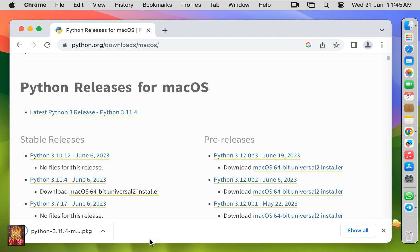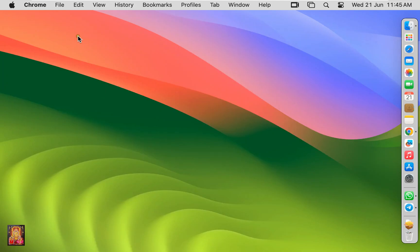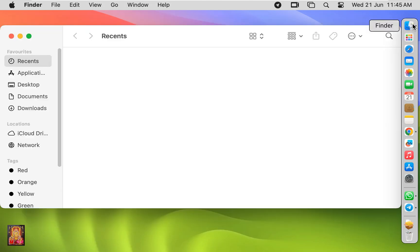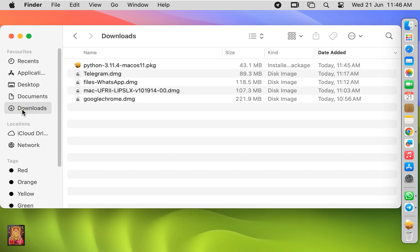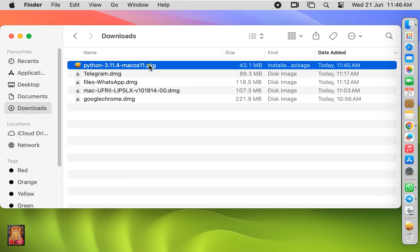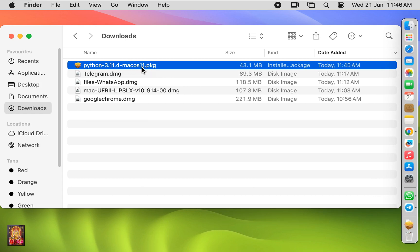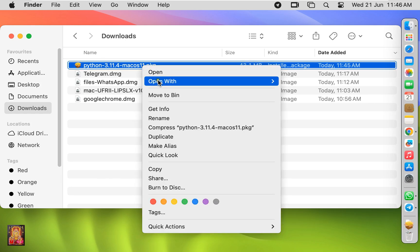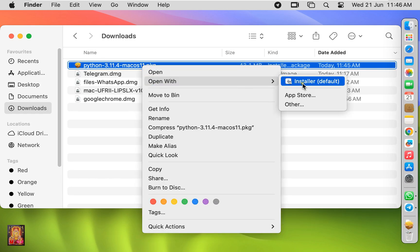Now the downloading is completed. Let's close web browser. Go to Finder, click downloads. Here is our Python package. Let's right click on it, open with installer.